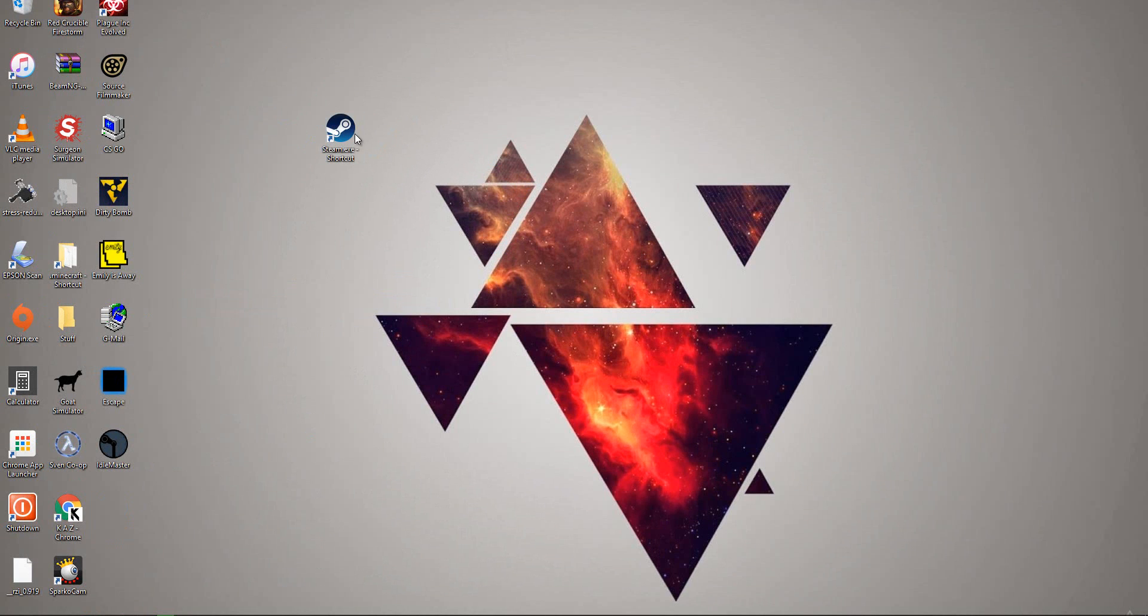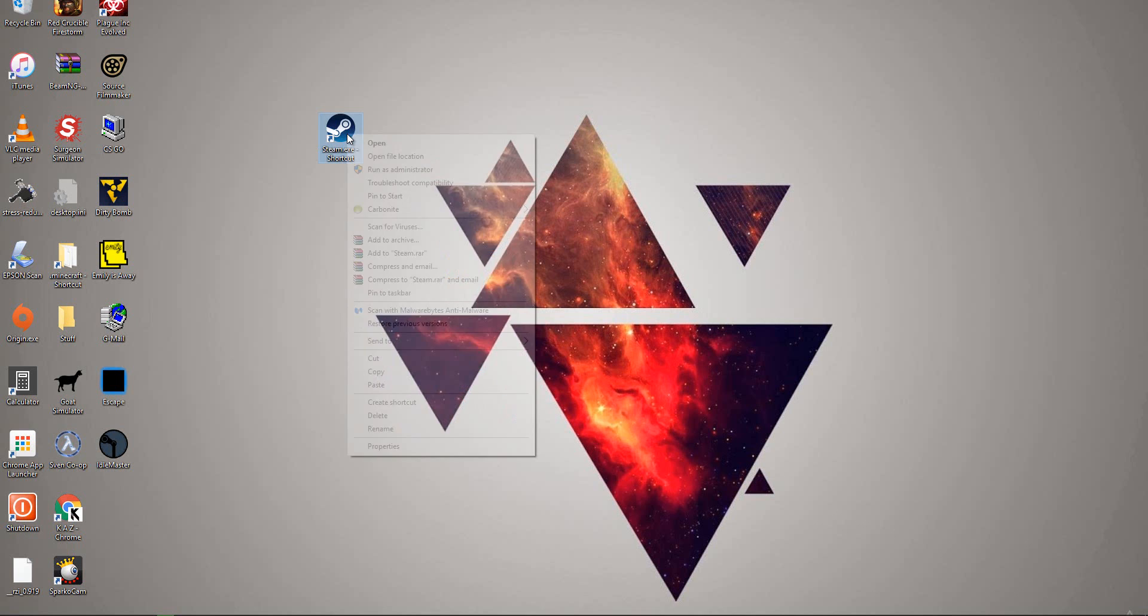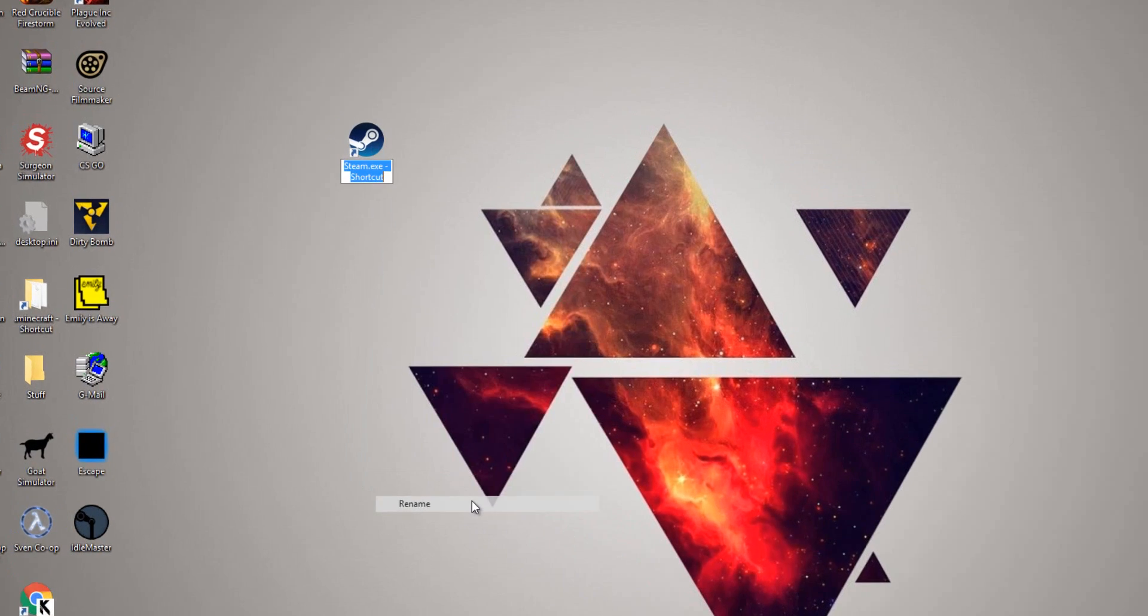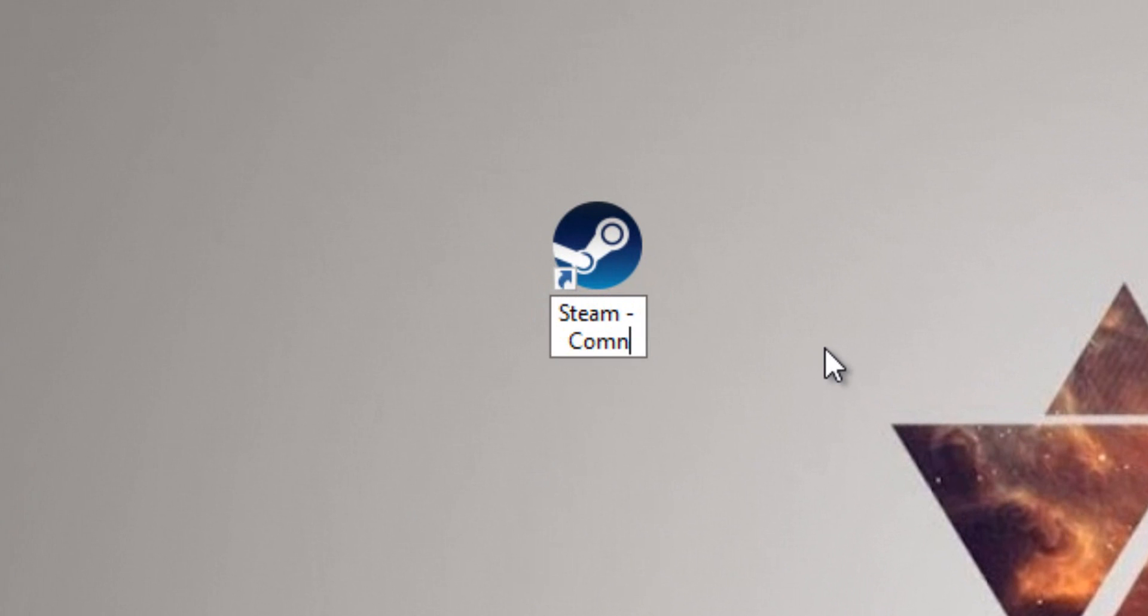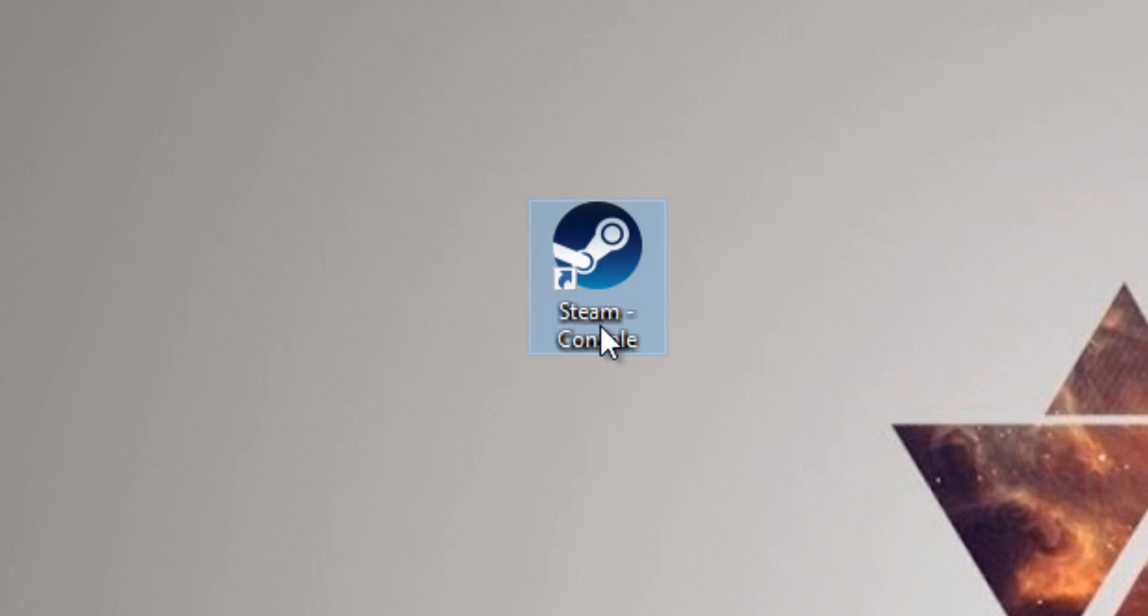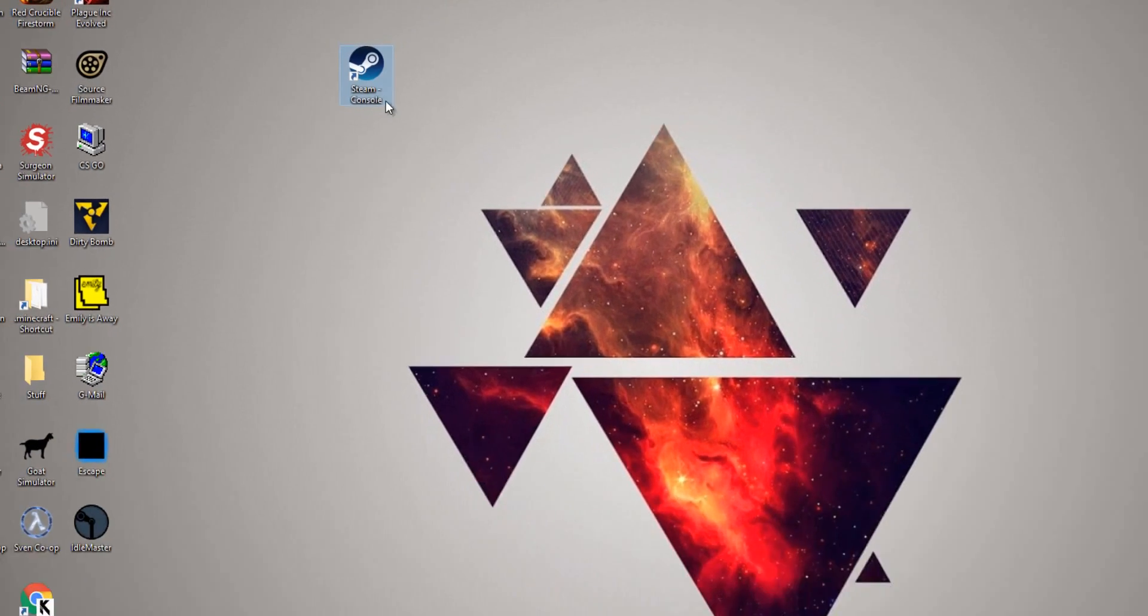So what you want to do is go to that shortcut, rename, so that we make sure we know what it is. Steam console. That's how I know that's our Steam console.